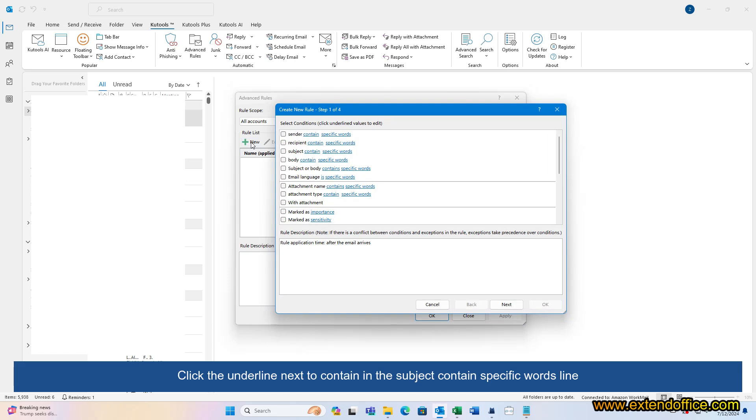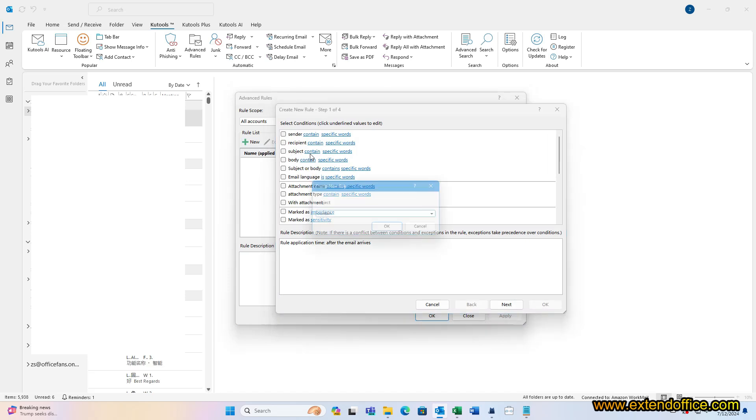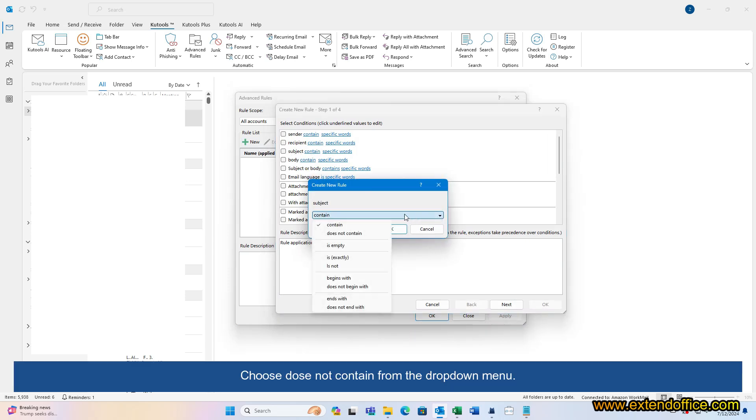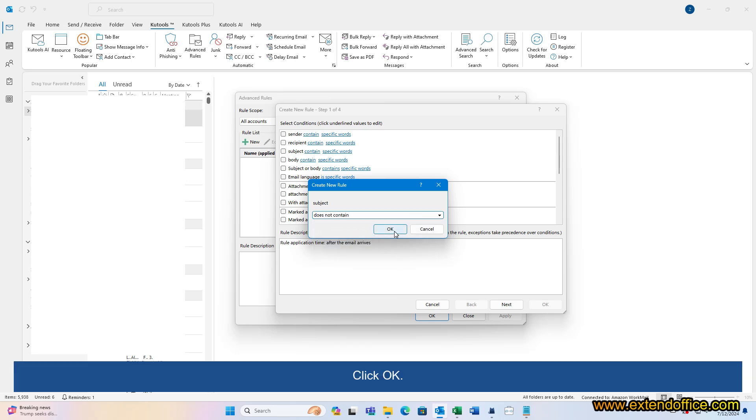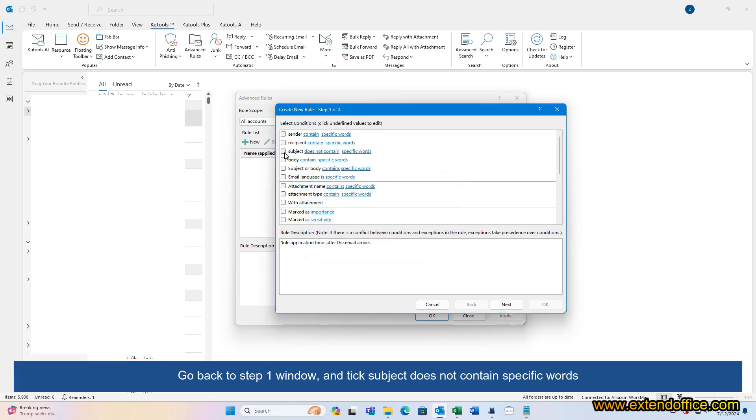Click the underline next to contain in the subject contains specific words line. Choose does not contain from the drop-down menu. Click OK. Go back to Step 1 window and tick Subject does not contain specific words.